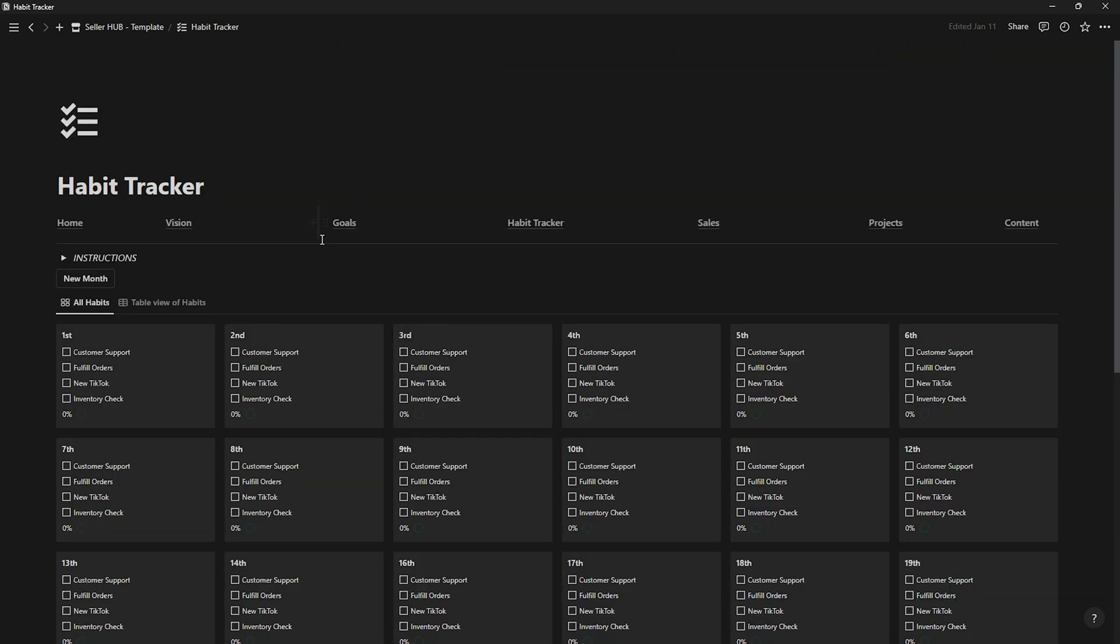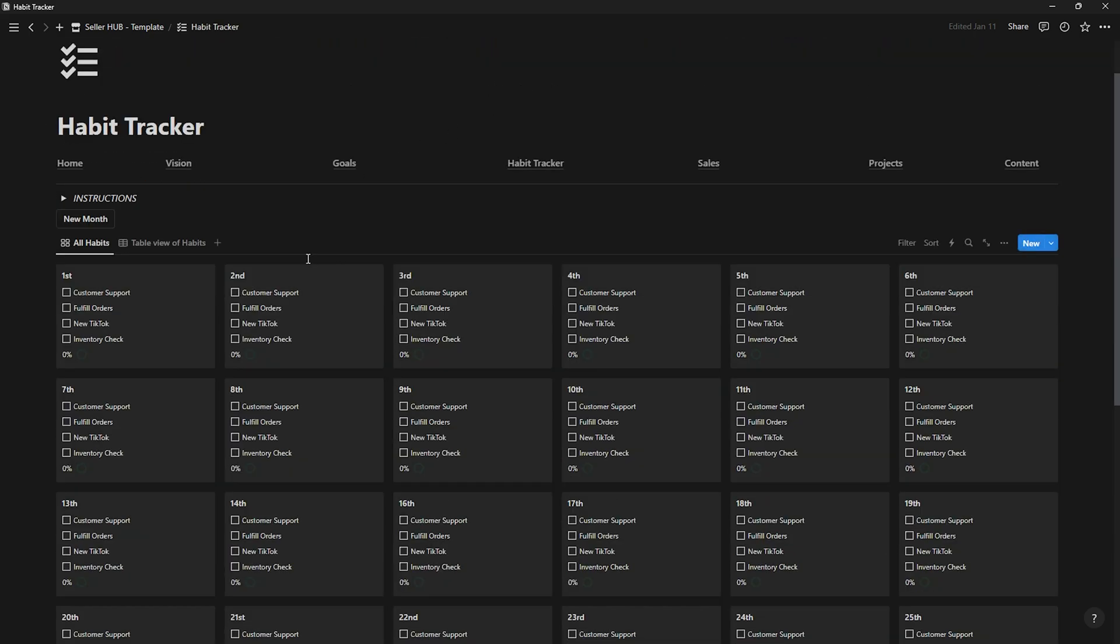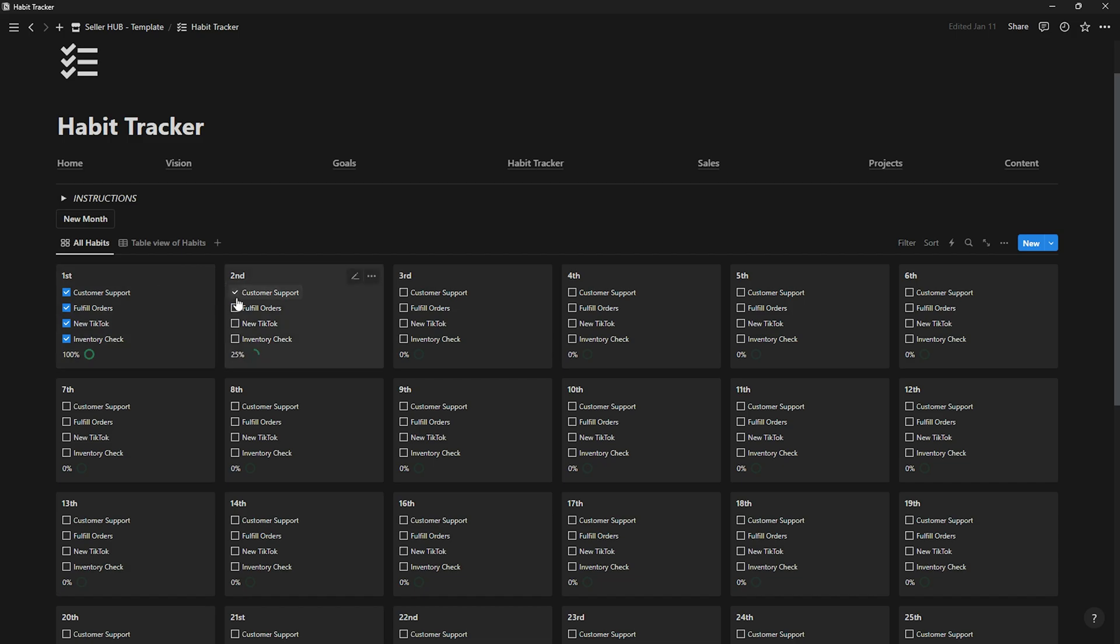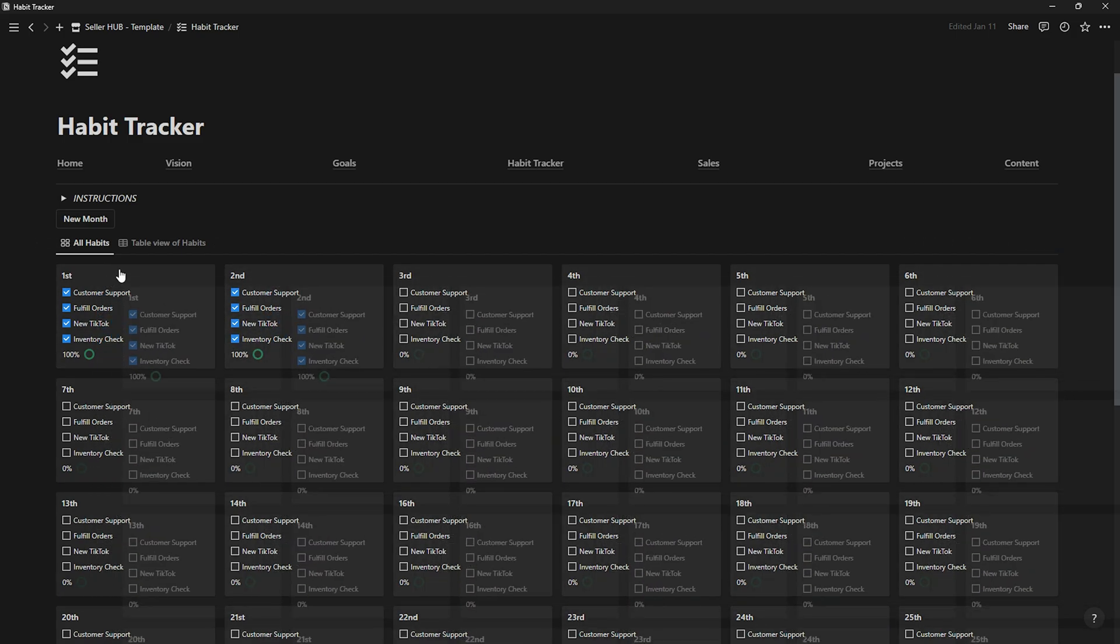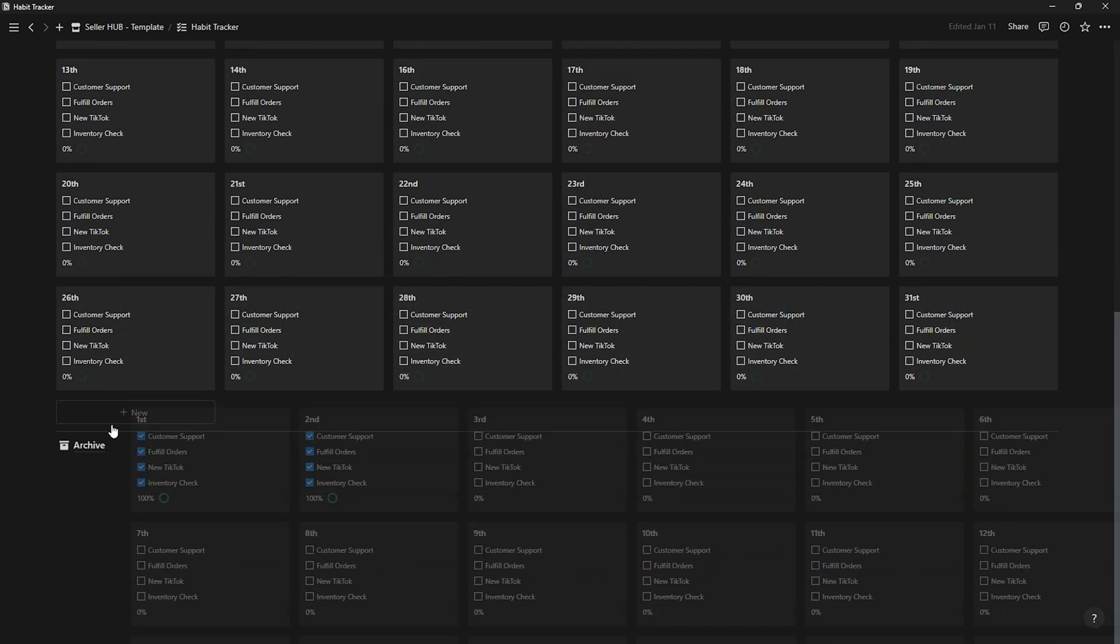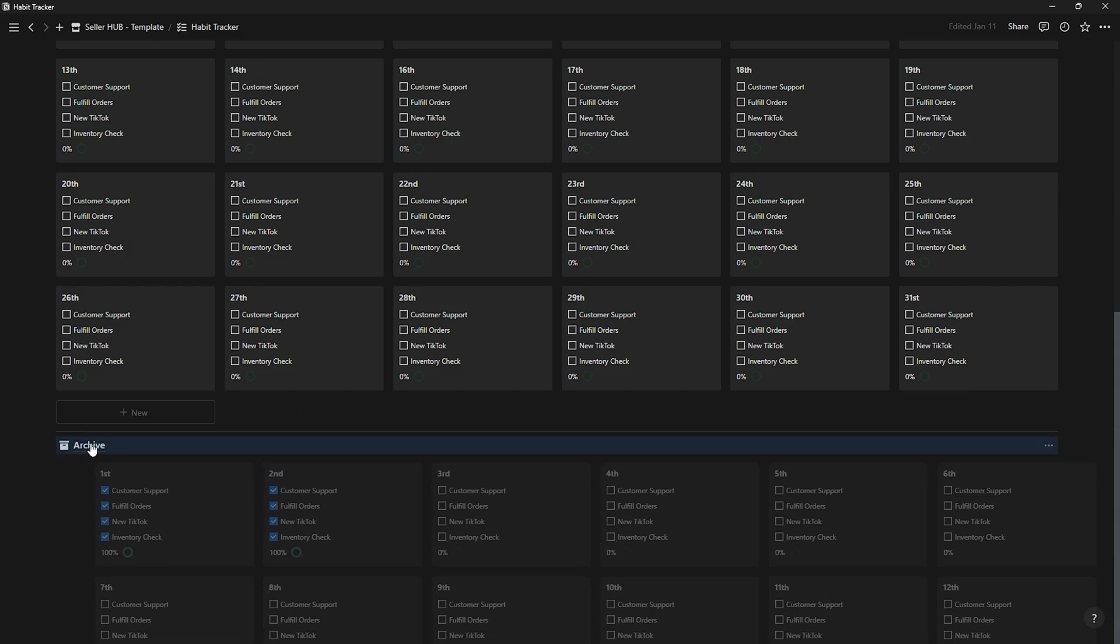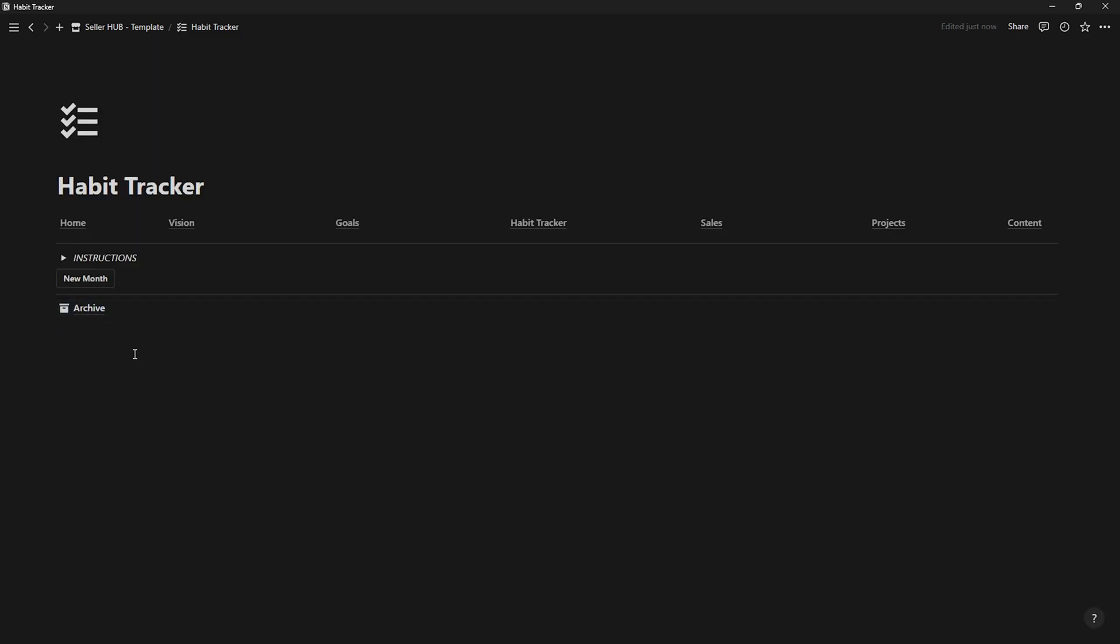A crucial part of improvement is cultivating good habits, and for that, there's this page. Here you can track your progress, and at the end of each month, you can move the table to the archive section, and then click the new month button to create a new month.